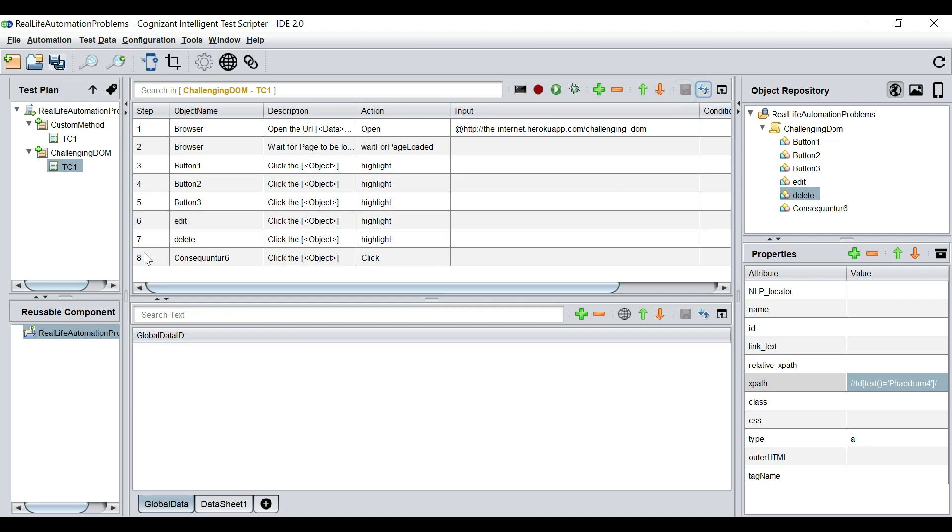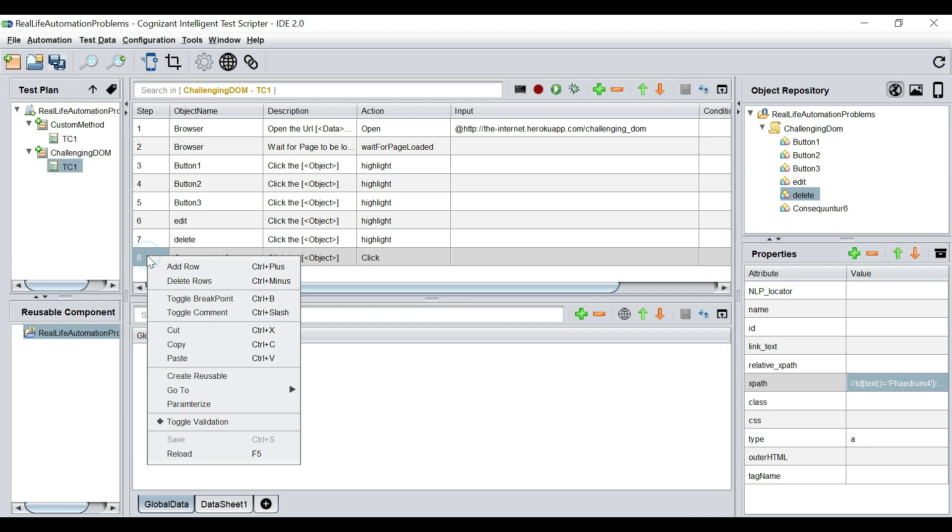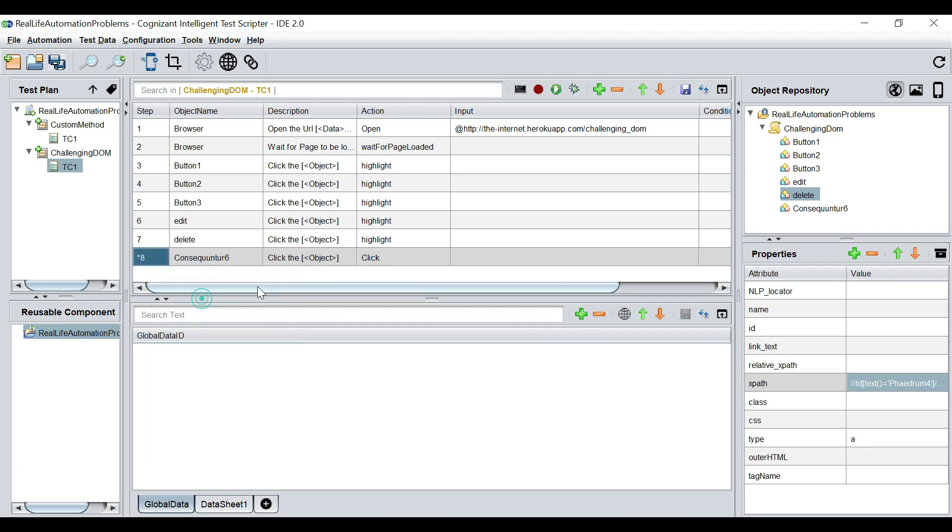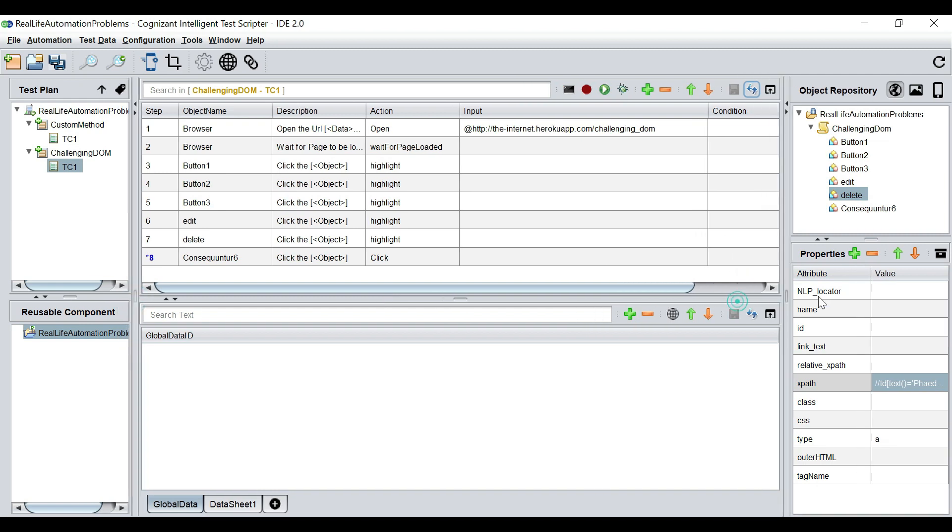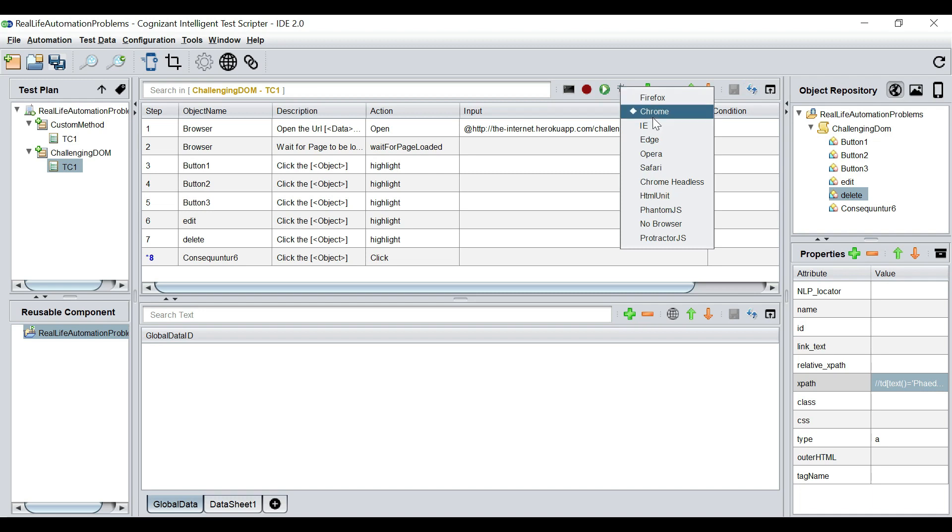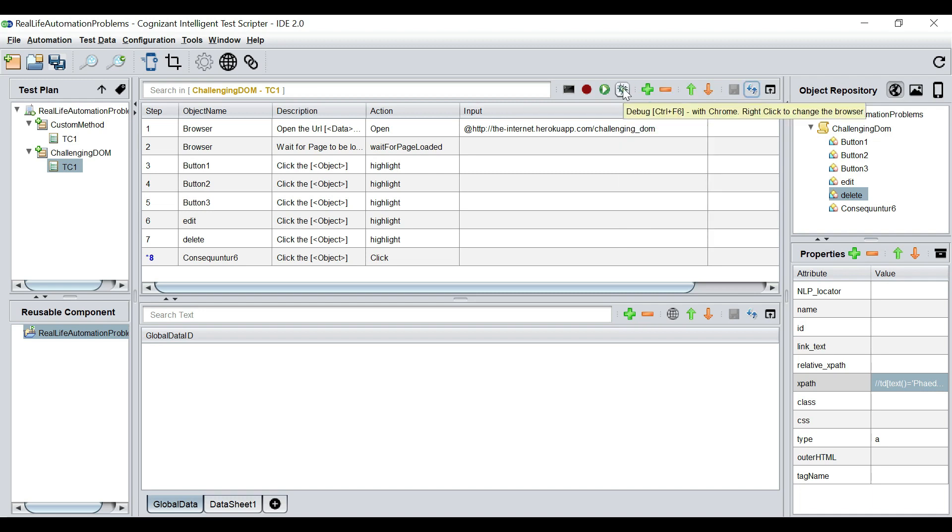This will highlight all the elements during the execution. I'm going to put a breakpoint here because I want this to run in a debug mode. I don't want the execution to go very fast. Then we will not understand what is happening. Select the browser as Chrome and let's give it a go.